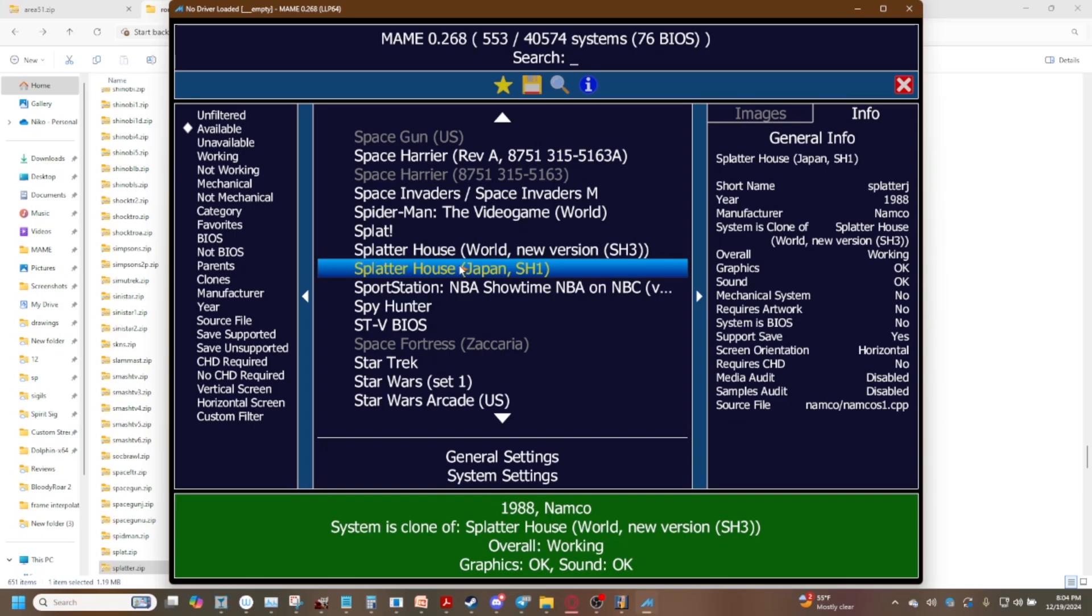So you can use this trick to basically merge your ROMs together because what happens is what MAME does is for the child ROMs it checks this first to make sure it has a file because the parent ROM is going to have all the main files you need to run. The child ROM is going to have just the bare minimum the extra files basically needed to run the different version of the ROM. So making a merge set means that you have everything all together in one.